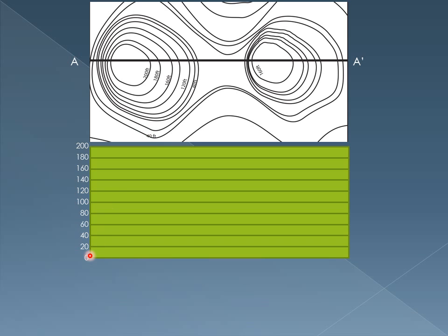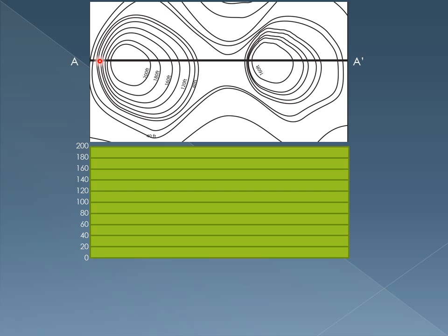And our graph down here, my x-axis is the same distance as my A to A prime, and my y-axis here is elevation. What we're going to do is just imagine that you're traveling this A to A prime line as kind of a trail. And as you go on the trail, you're going to go marking every time you cross a contour and what that elevation is. Our first elevation that we cross starting at our A, we start by crossing our 40 foot contour. We know it's 40 feet because down here it's labeled.